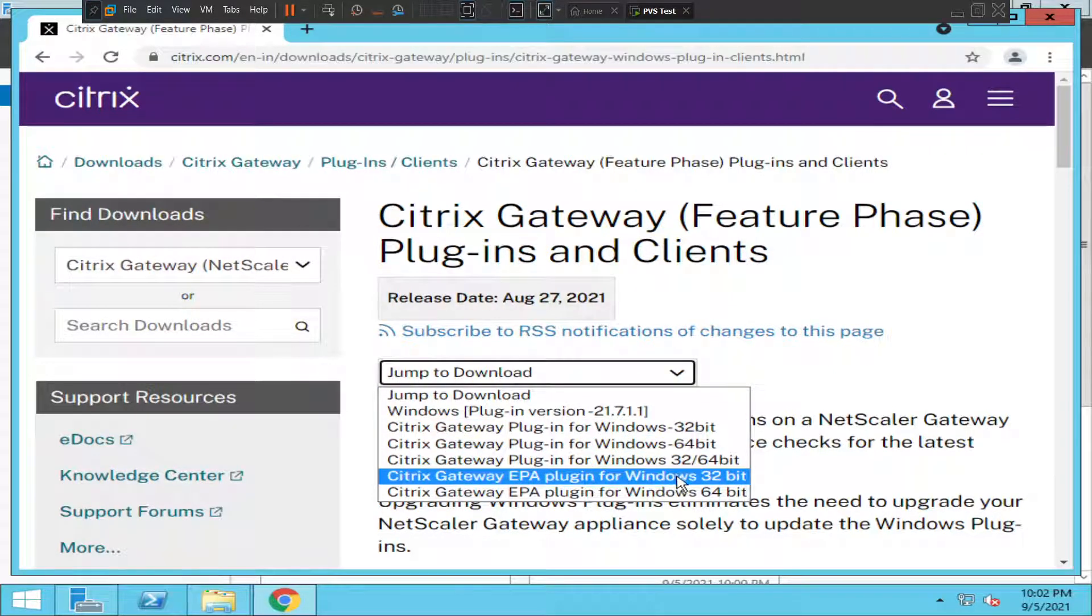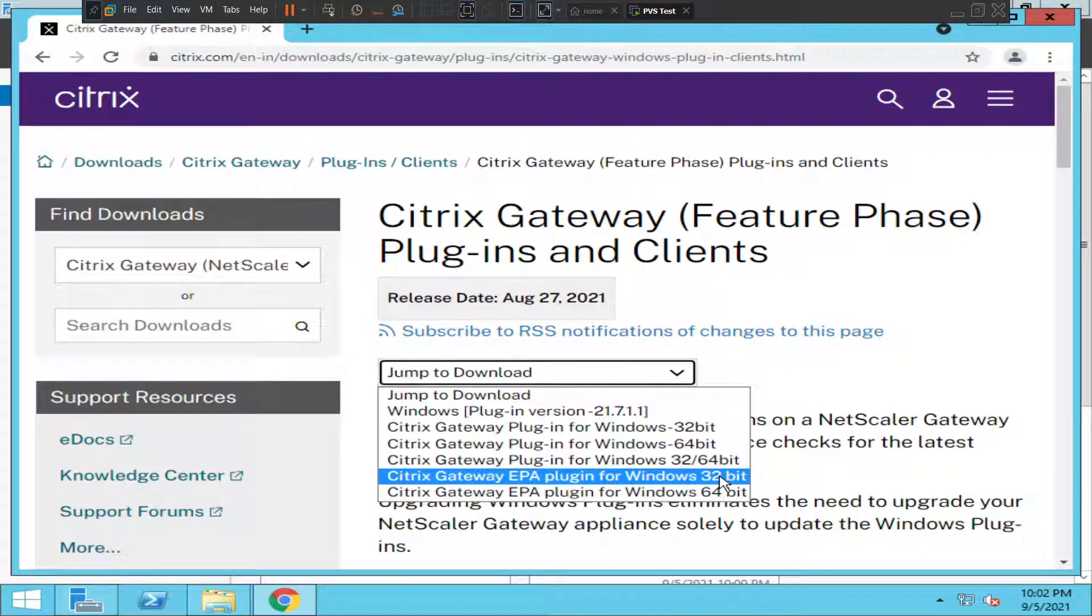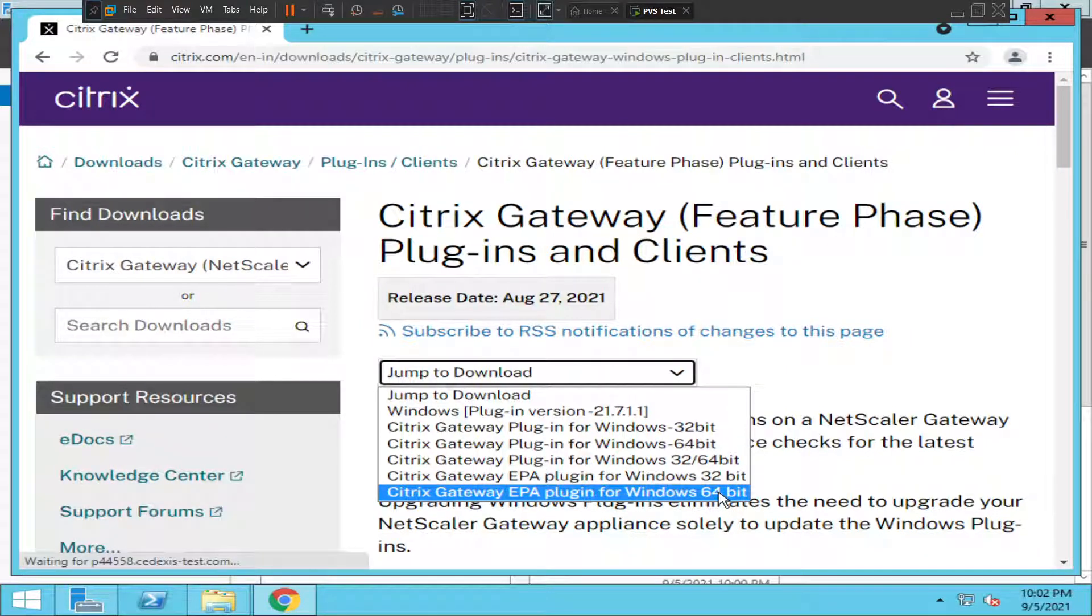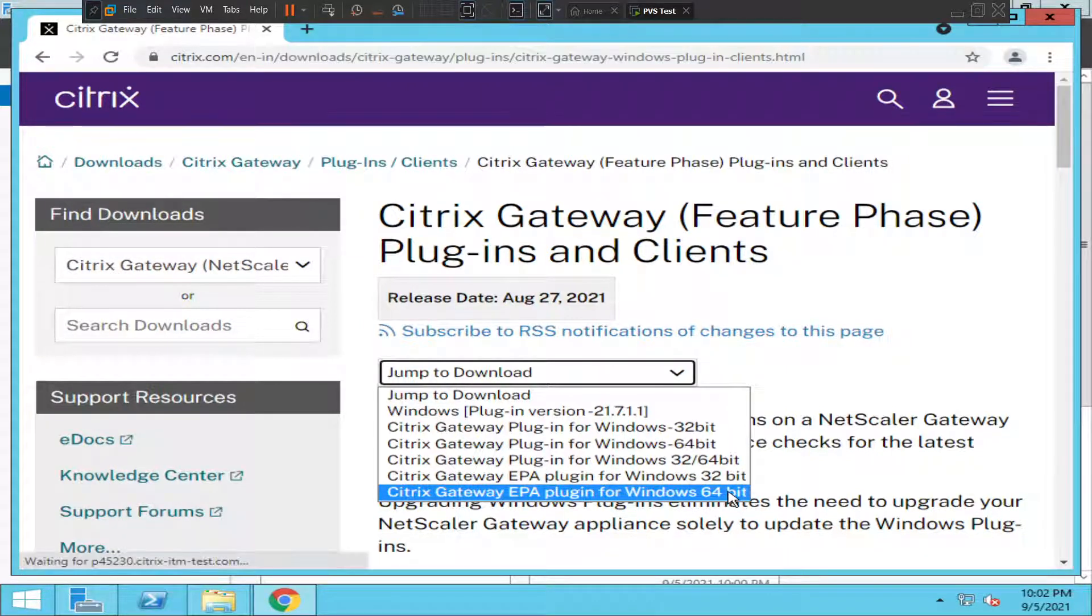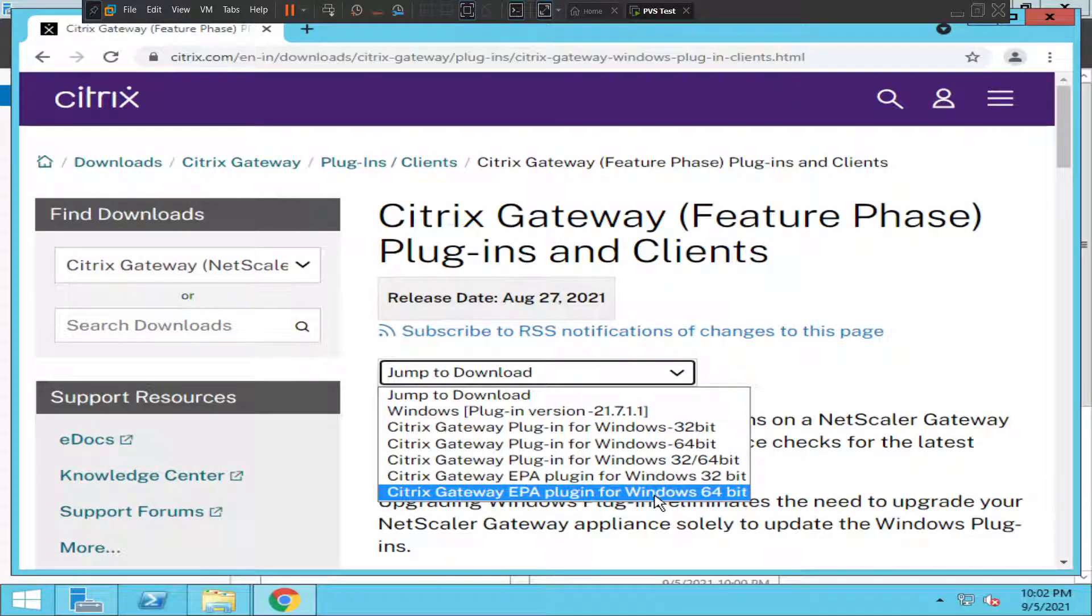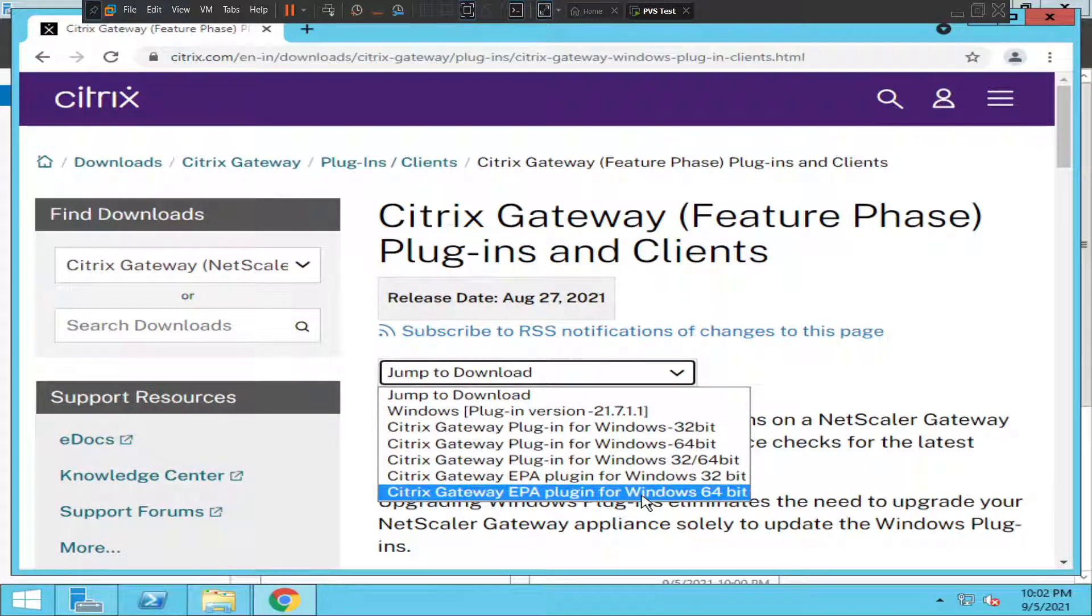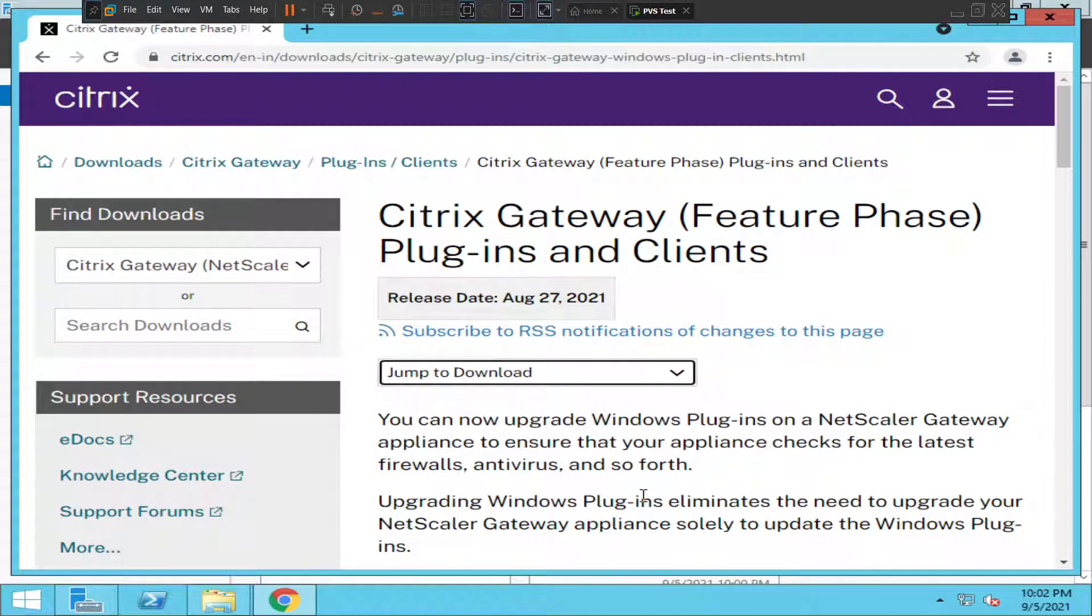If you're running Windows 32-bit, you can select that software, or if you're running 64-bit, you can select that particular software. In my scenario, I'm selecting Citrix Gateway Endpoint Analysis 64-bit.